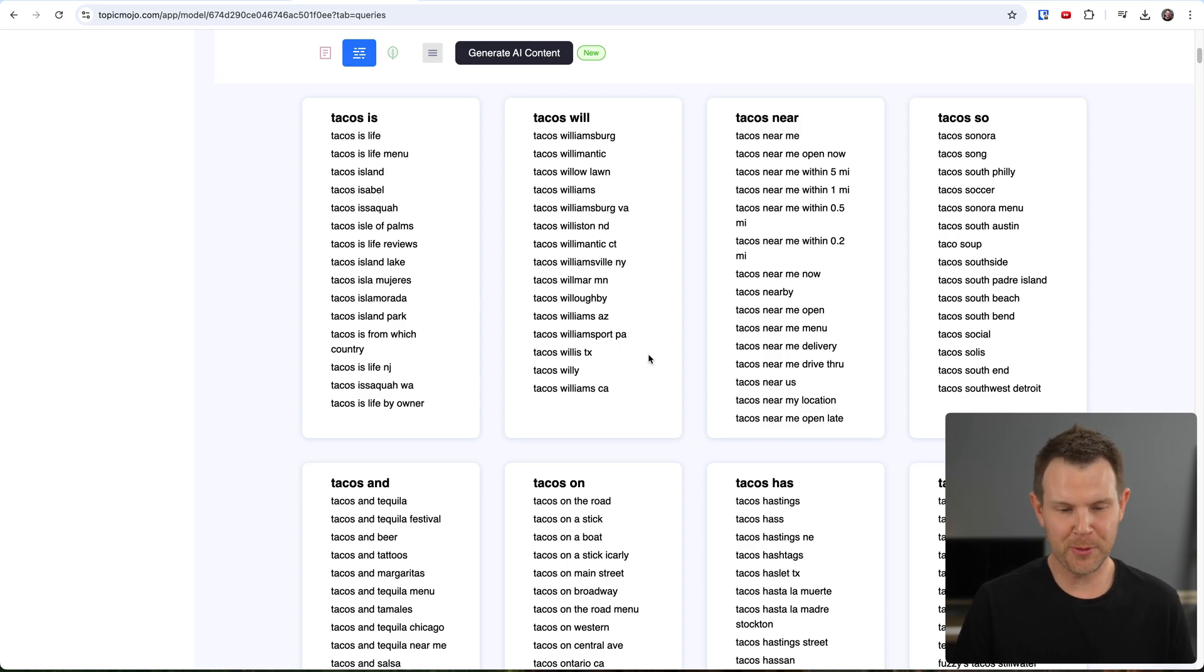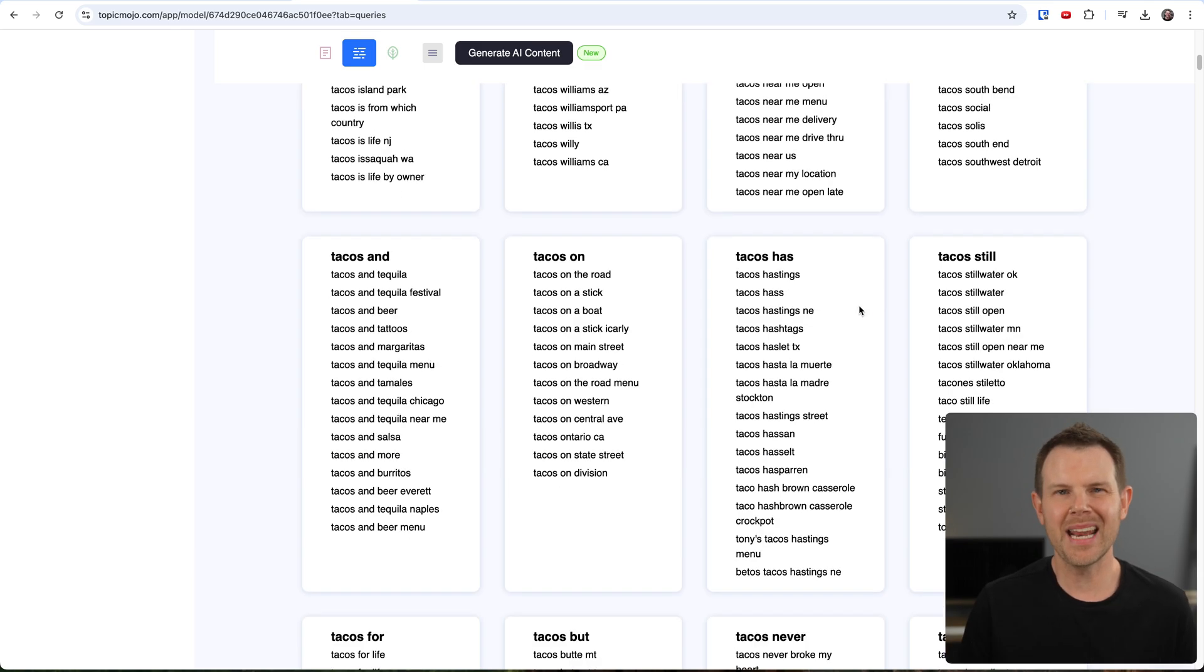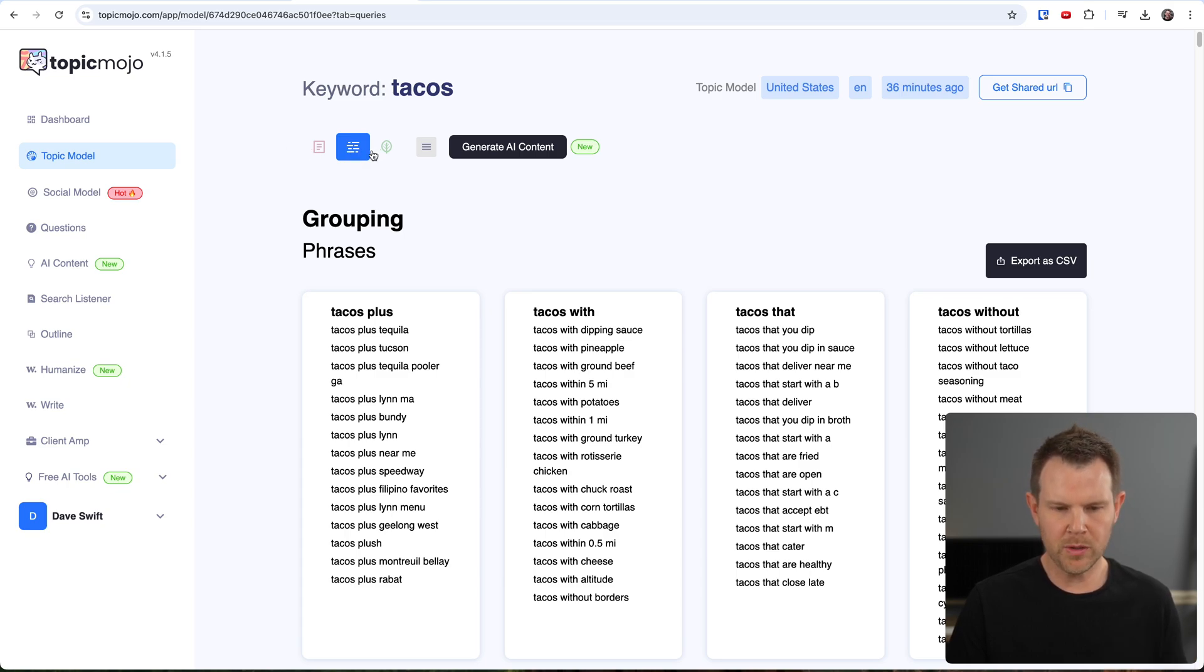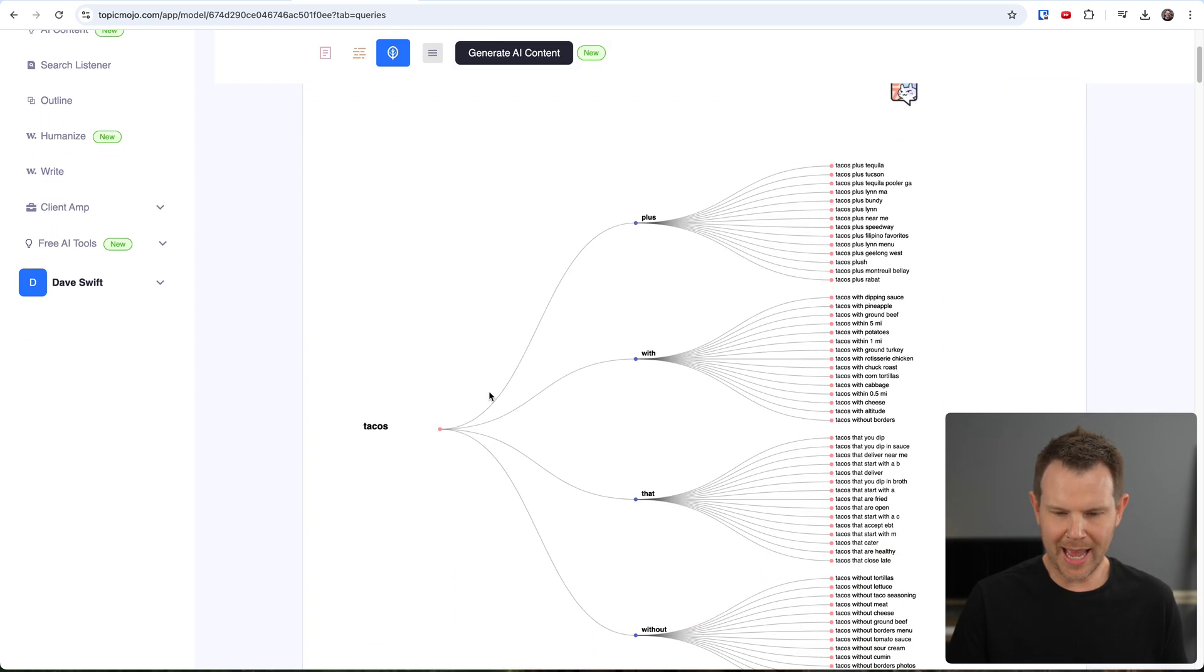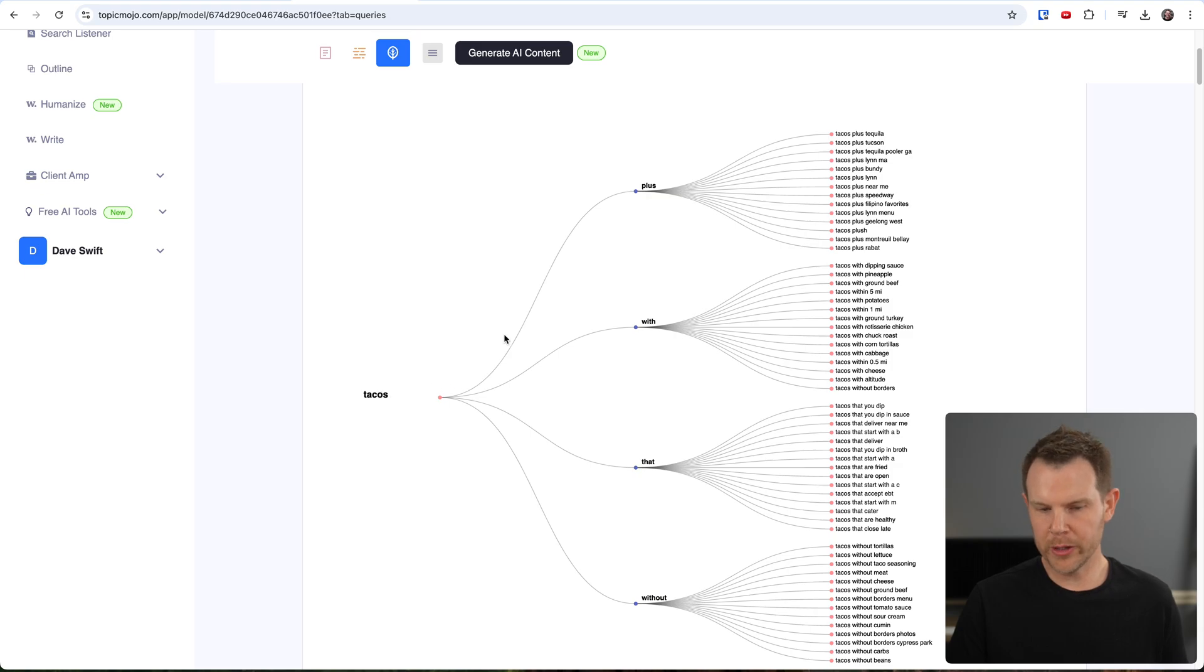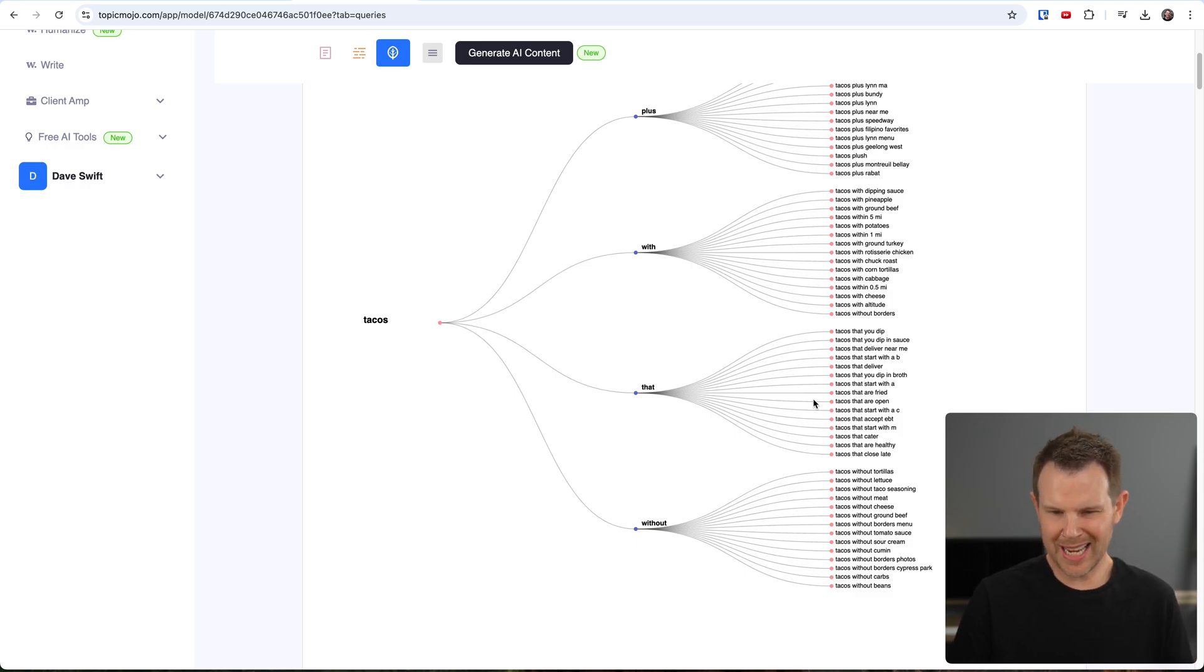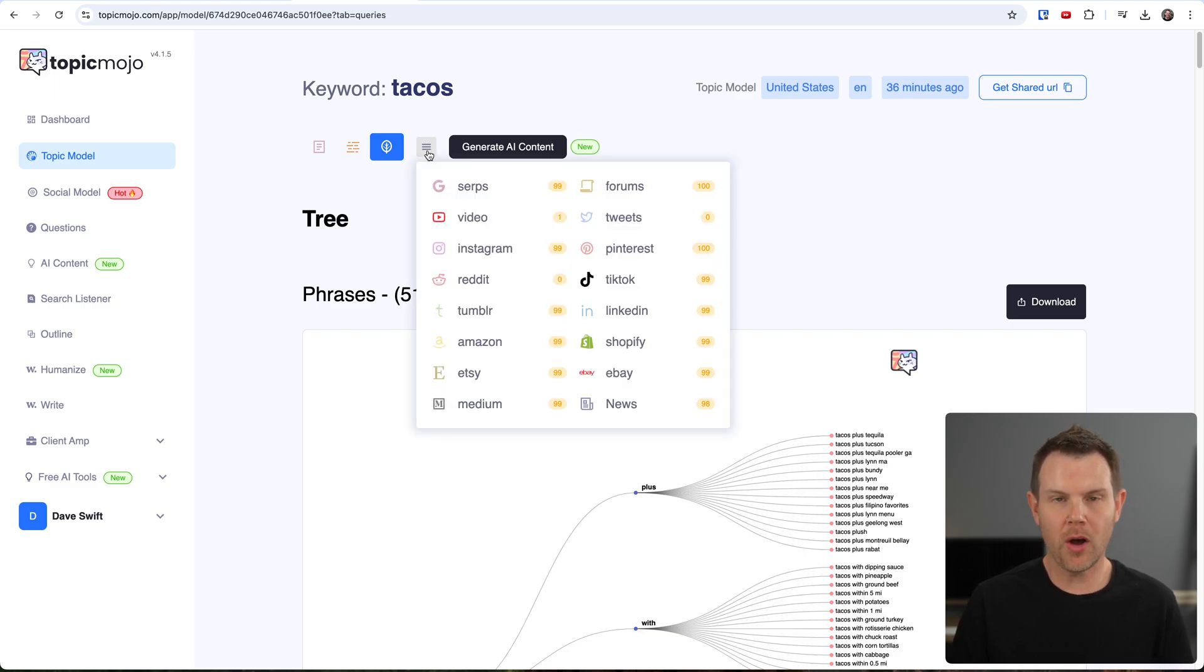We're in this kind of document mode here. But if I go over to the next one, it shows it to me in more clear groups. So we've got Tacos Plus, Tacos With, Tacos That. So you can kind of scroll through here and say, well, I want to make content about tacos on, I'm looking for recipes, things like that. And I can see what keywords people are actually using. Or if you're even doing t-shirts and you want to find good slogans, taco is life, you can find things that people are actually using.